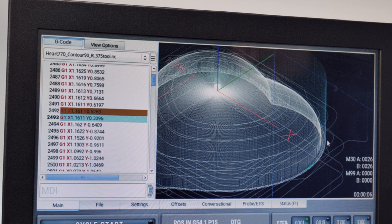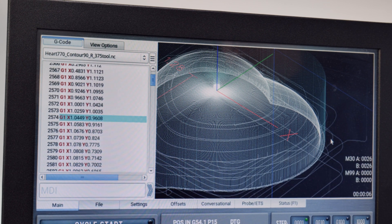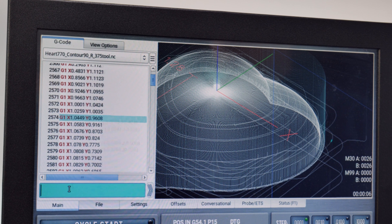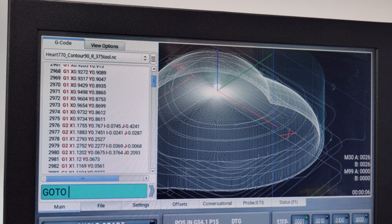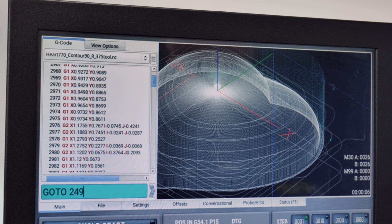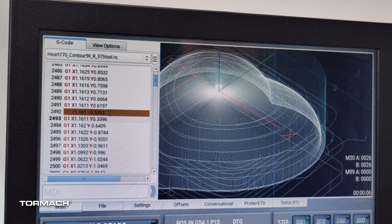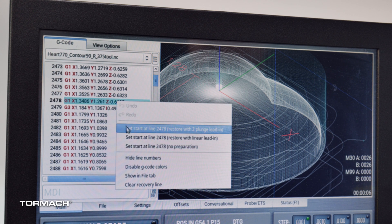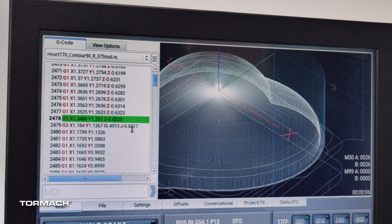You can also click on one of the preview lines and PathPilot will jump to that line. Since we know we want to start somewhere around line 2492, you can also use the MDI line command — go to line number 2492 — and hit enter. Once you've established where you want to start, I'm going to scroll up a little bit to a higher z plane and then set start line with z plunge lead-in. Now PathPilot is going to manage where we're at and what we're doing.